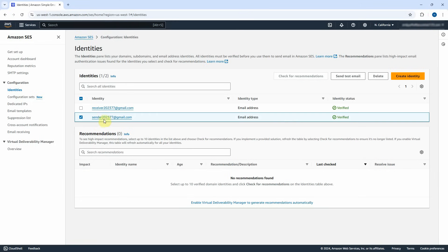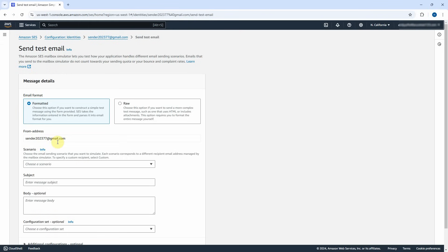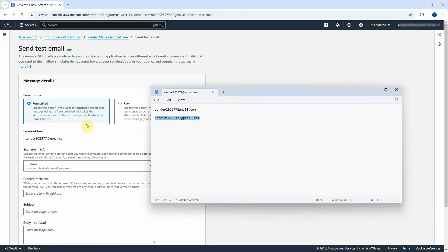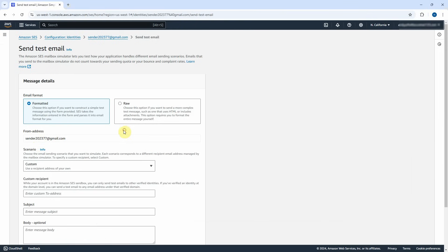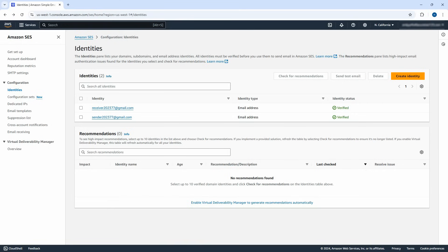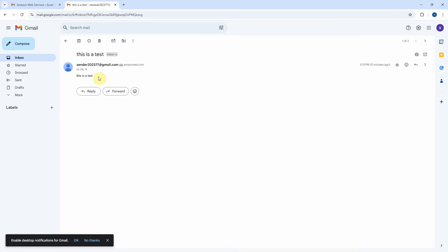Check the sender email checkbox and click on Send Test Email button to test it. Make sure the from address is the sender email address. Select Custom as the scenario. Copy the recipient email and paste it into the custom recipient text box. Type 'this is a test' as the email subject and body. Scroll down and click on Send Test Email button. Go back to the recipient mailbox and click on Inbox. You can see the email subject — 'This is a test' from the sender. Click on the email title — it shows 'this is a test'. The test is good.